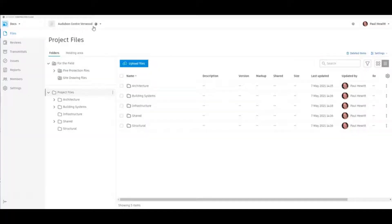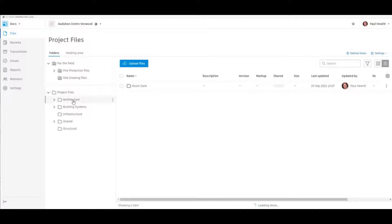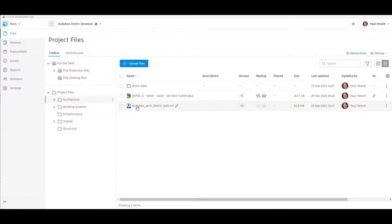Hello. Today we can have a look at the Autodesk Construction Cloud and how to leverage viewing 2D and 3D views from Revit files within a web browser. First of all we need to make sure we're in the correct project, inside Docs and Files. Then we'll find a project folder that will actually have a Revit file in it.